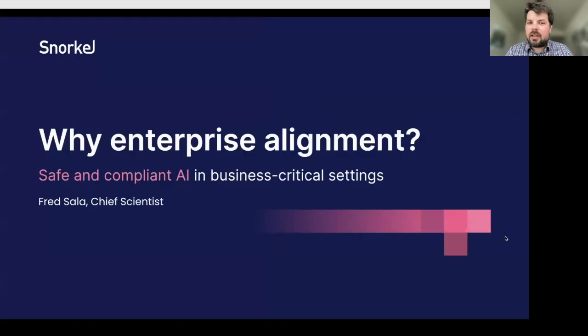Hi folks, thanks for joining us. My name is Fred Sala. I'm the Chief Scientist here at Snorkel AI. I'm also a faculty member at the University of Wisconsin-Madison, and I've been involved with the Snorkel project since back in its inception. Really excited to join all of you today and talk about what we call enterprise alignment. Let's dive in.